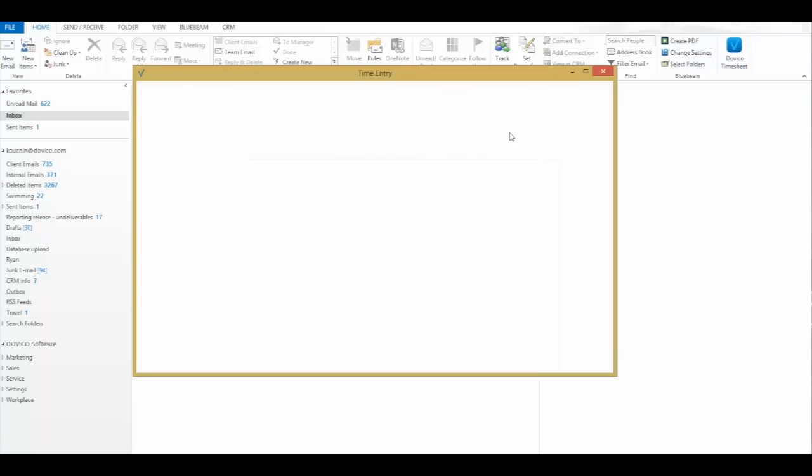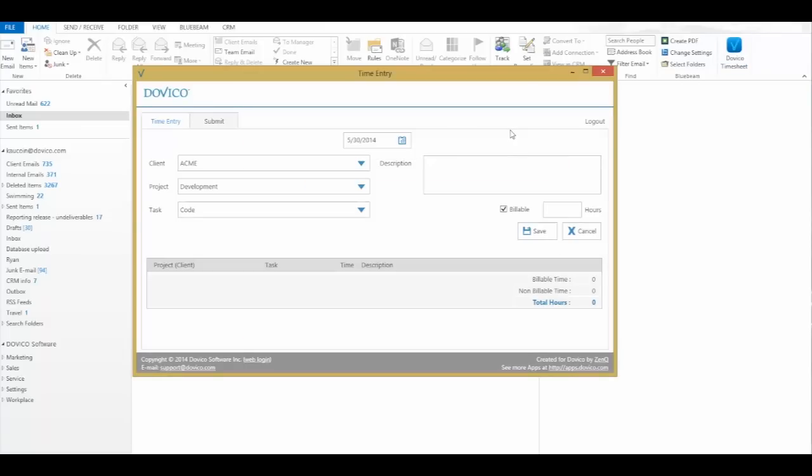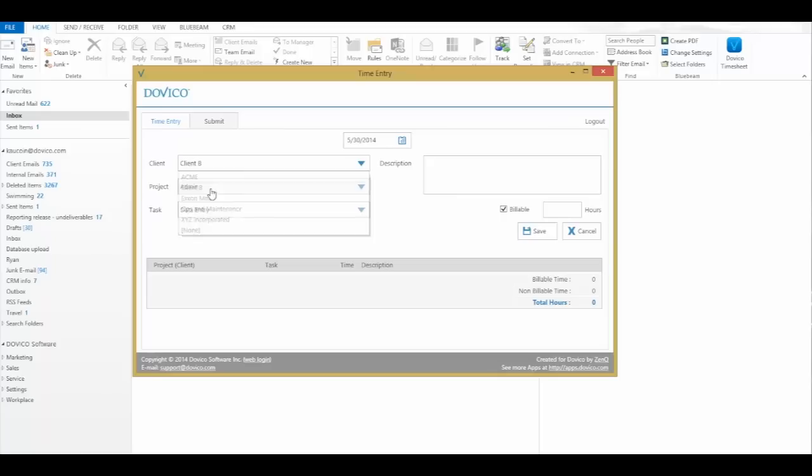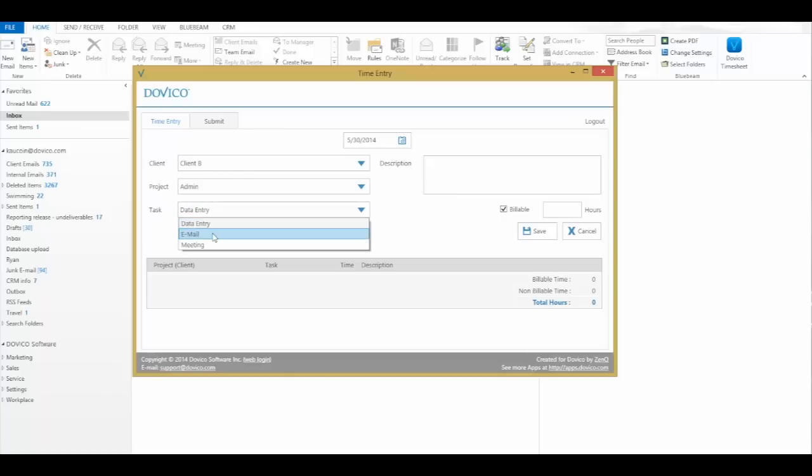It's going to populate whatever is currently on your timesheet. You're then able to just simply pick your client, project, task, any descriptions.